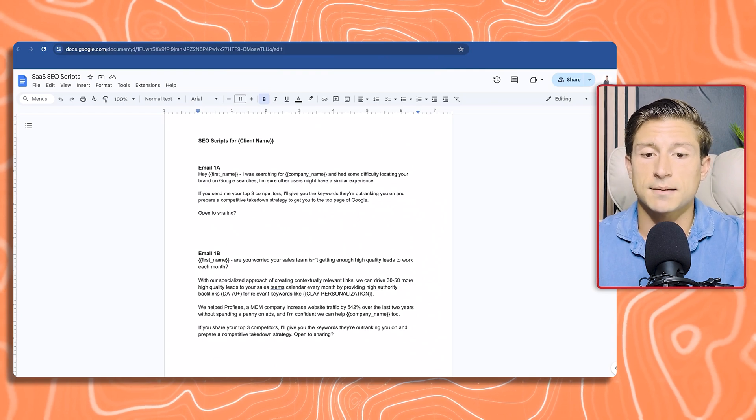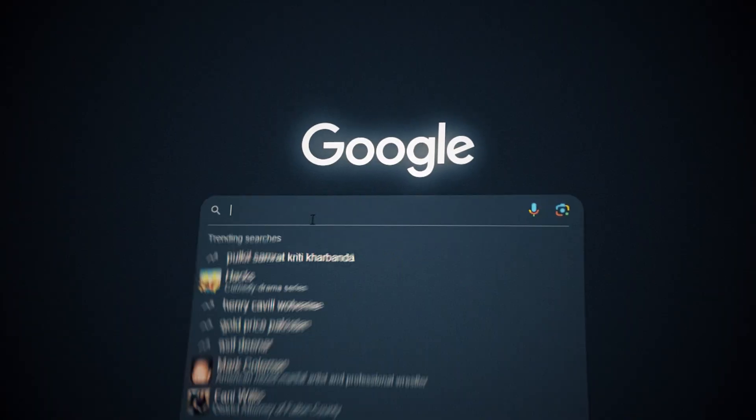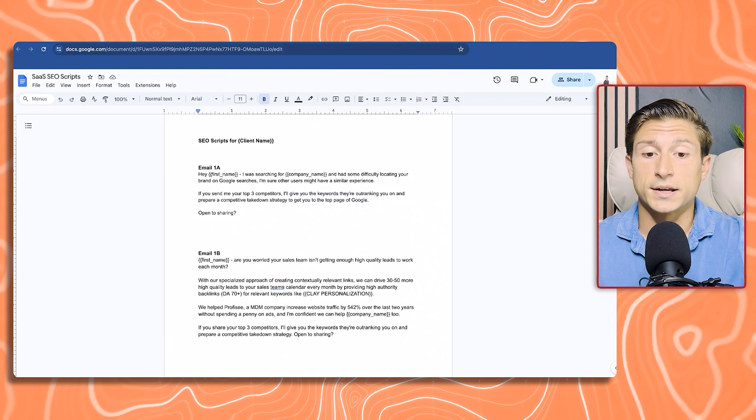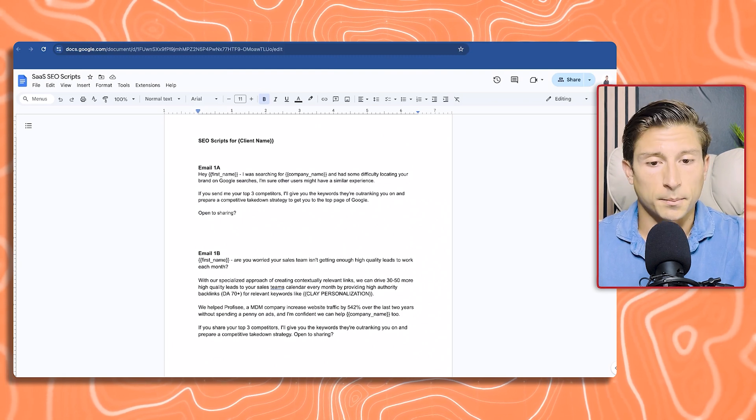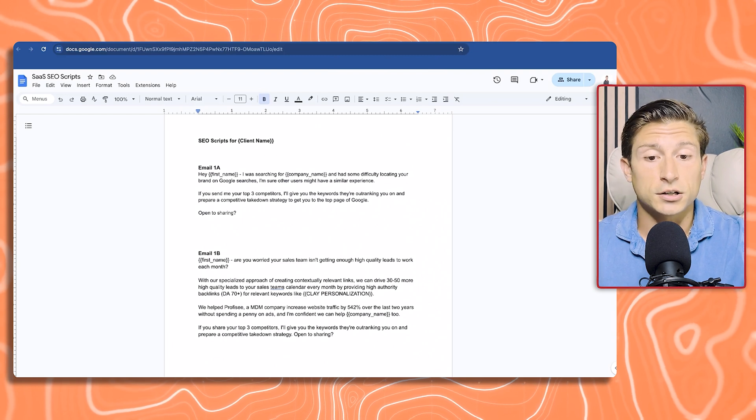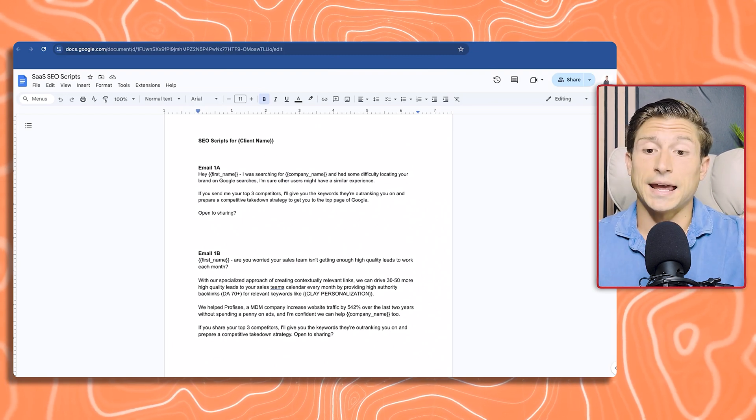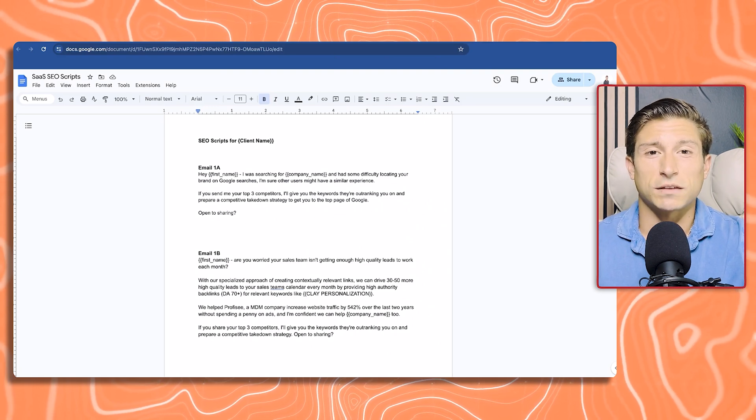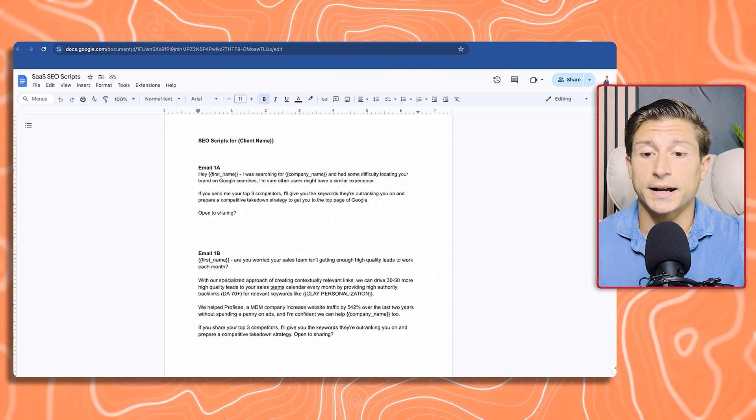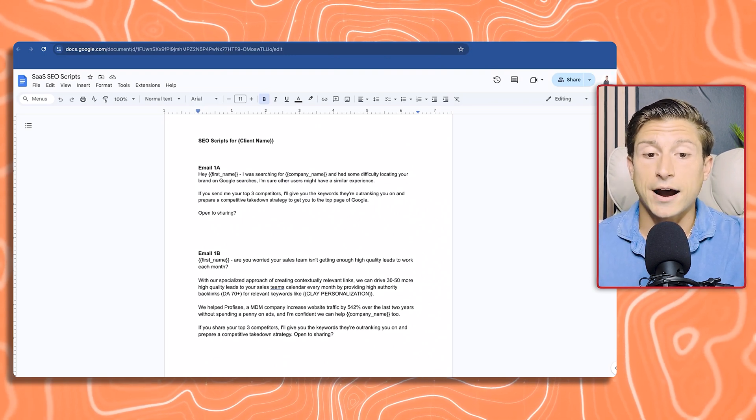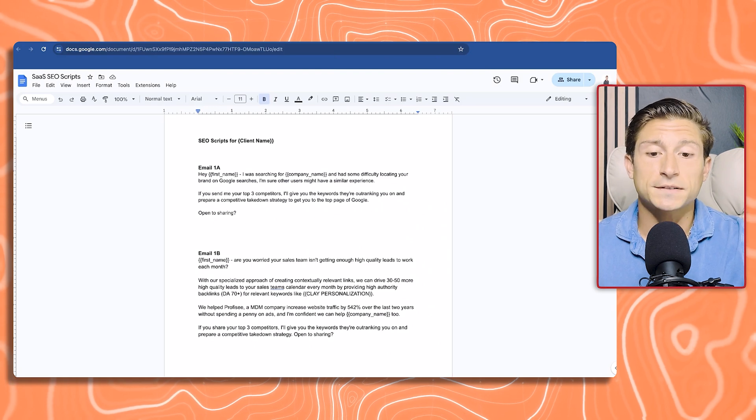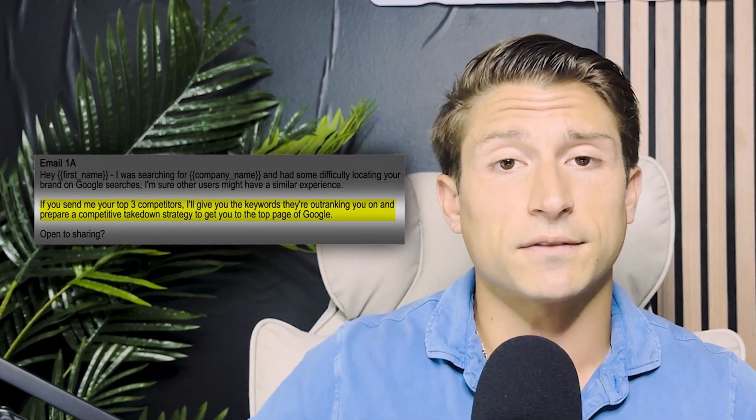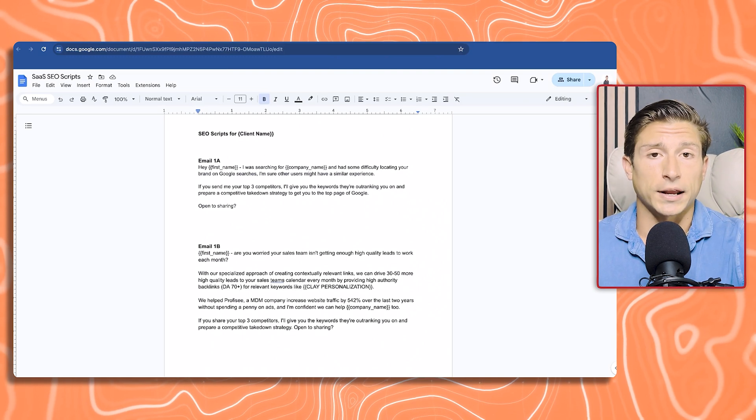Jumping into email 1A, this is the first message that we're reaching out to them. We like to lead with pain. We know that these software companies oftentimes are just having difficulty getting eyes on their company. They're not visible when people search for them on Google. As you can see, I was searching for company name and had some difficulty locating your brand on Google searches. I'm sure other users might have a similar experience. Right there, we're poking the bear, getting their attention. Rather than going and pitching right away, we wanted to lead with value, get them intrigued. If you send me your top three competitors, I'll give you the keywords that they're outranking you on and prepare a competitive takedown strategy.